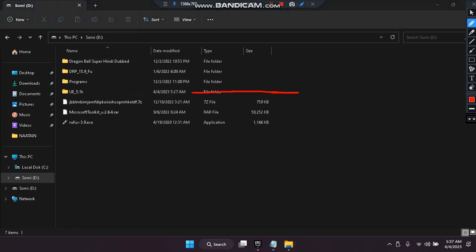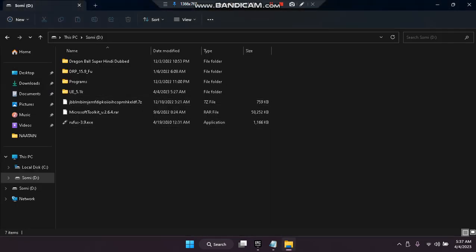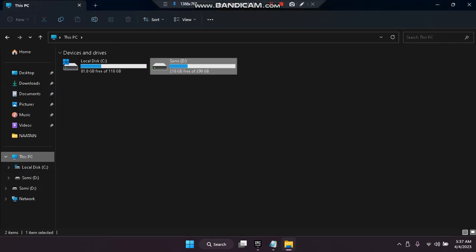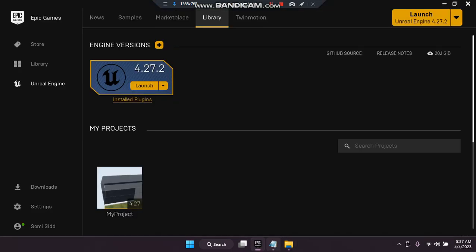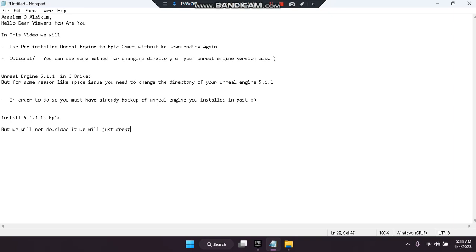As you can see I still don't have 5.1.1. So what we will do is install Unreal Engine 5.1.1 here. Let's first install 5.1.1 in Epic, but we will not download it — we will just create the folder using Epic.